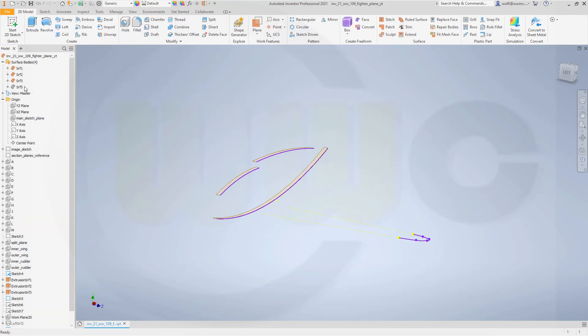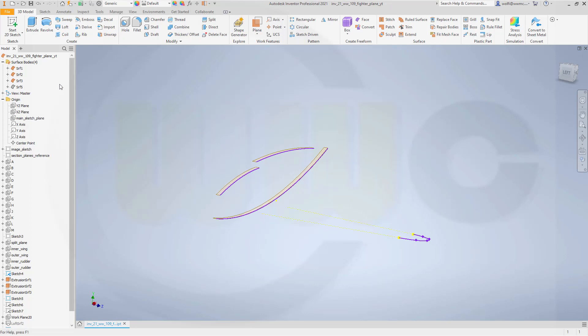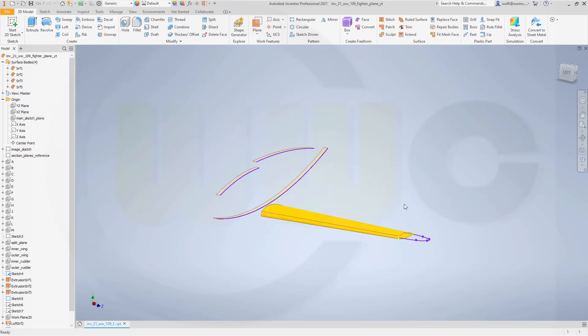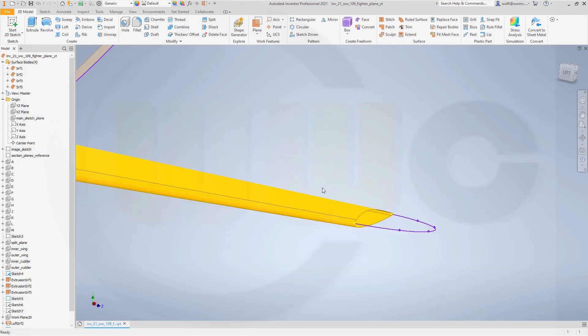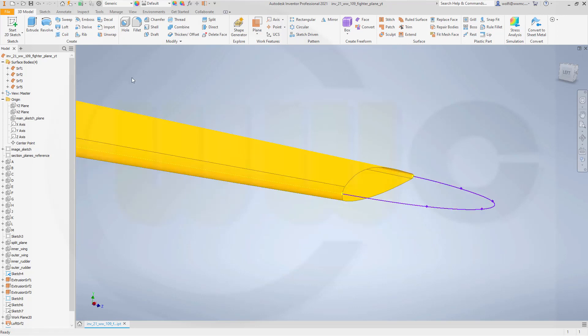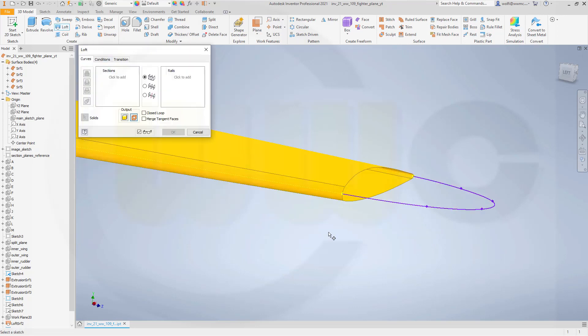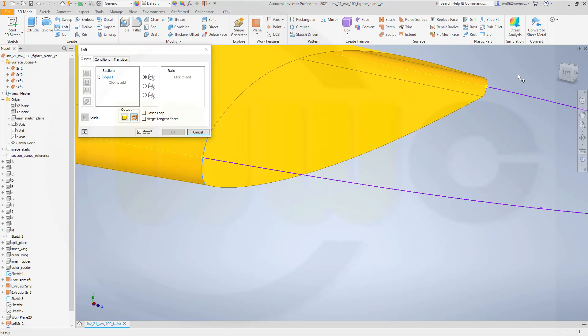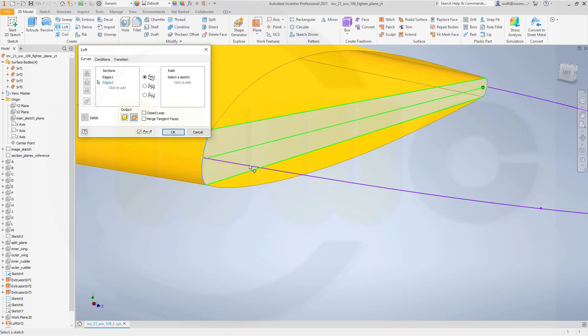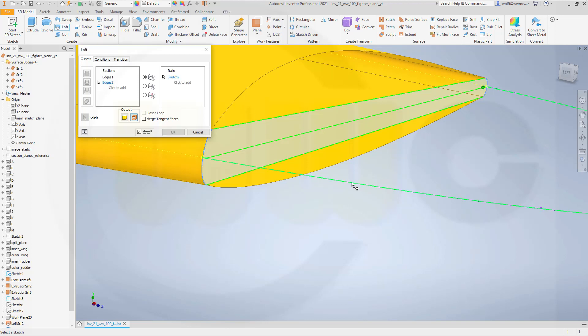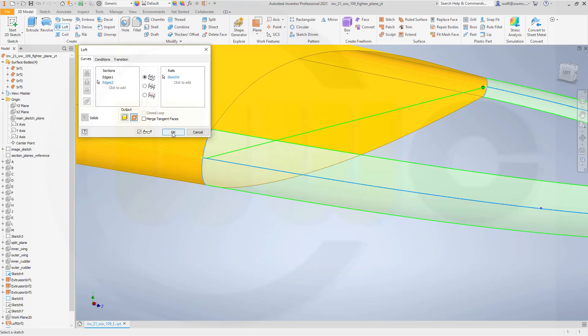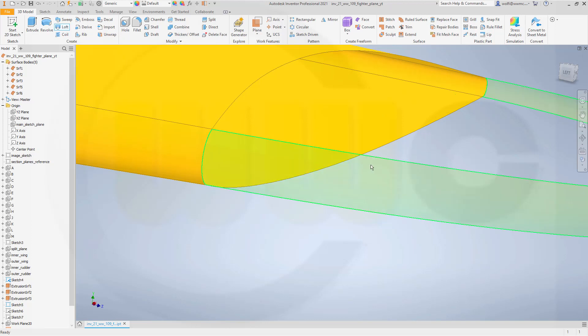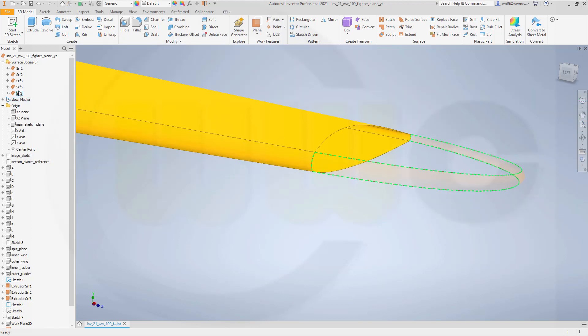Let's bring back that surface. Okay. And now I want to do a loft. Again, it should be a surface. Select just that arc here. Select this arc here. Go for click to add. Select that arc. And the rail would be this one here. Okay. And confirm.